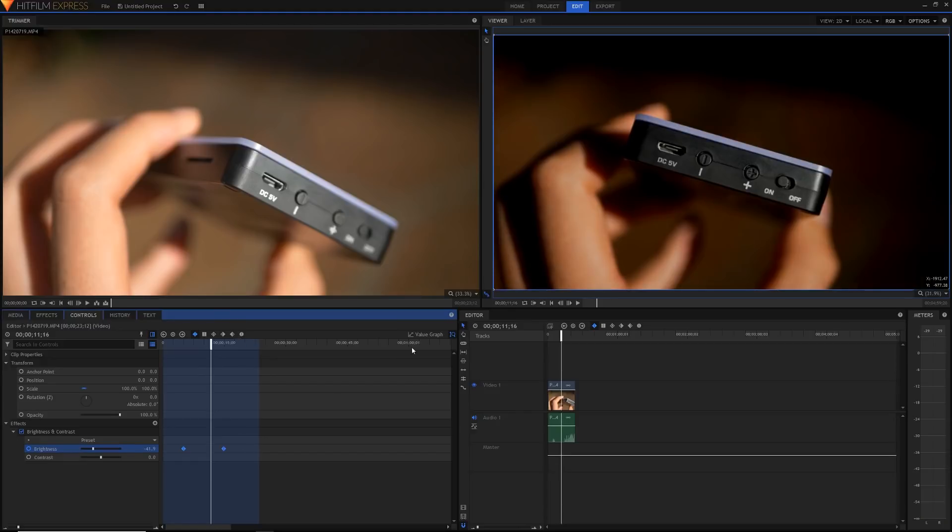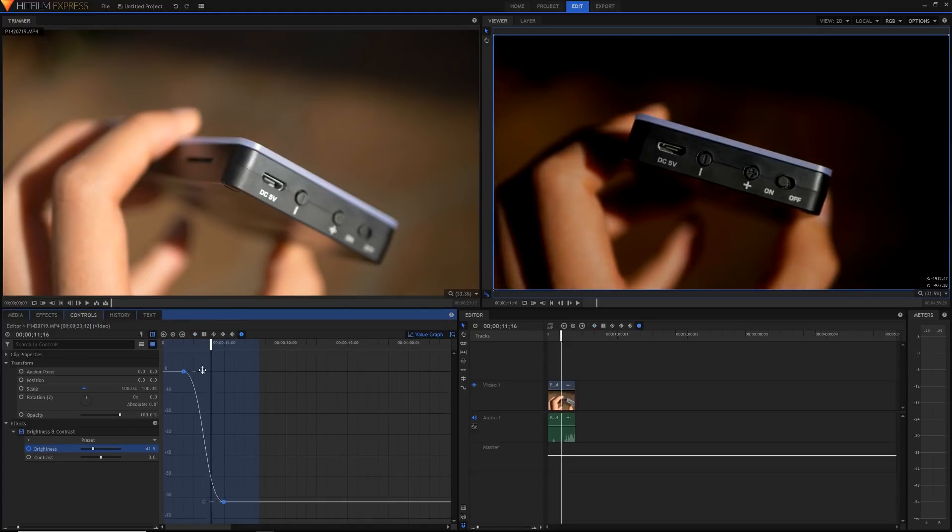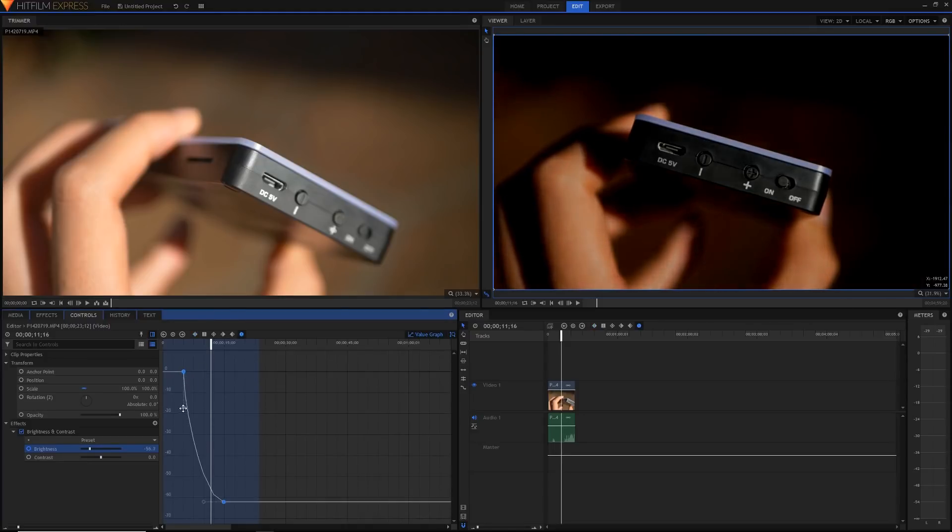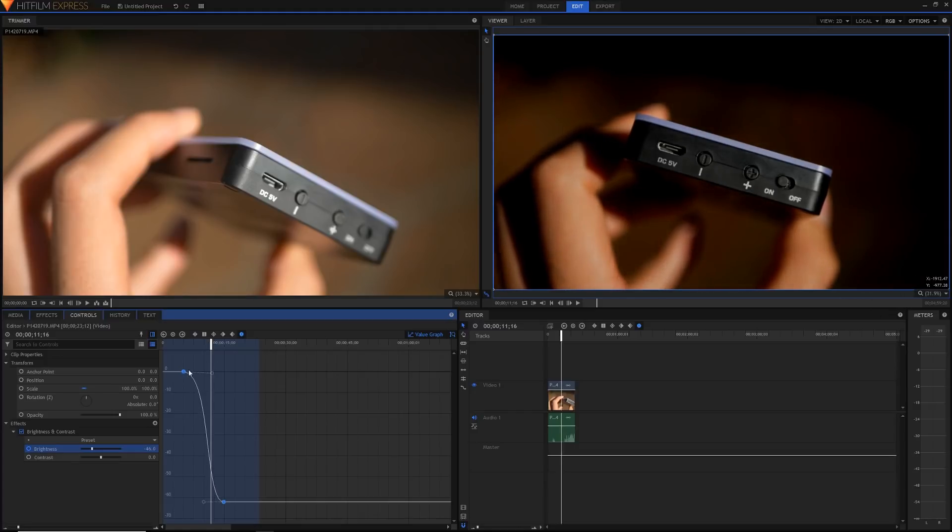If you highlight the keyframes, go into the value graph, you can do that like you did in a comp shot as well, change all of that interpolation and all of the same stuff that you could do in a comp shot normally. So that's pretty cool.